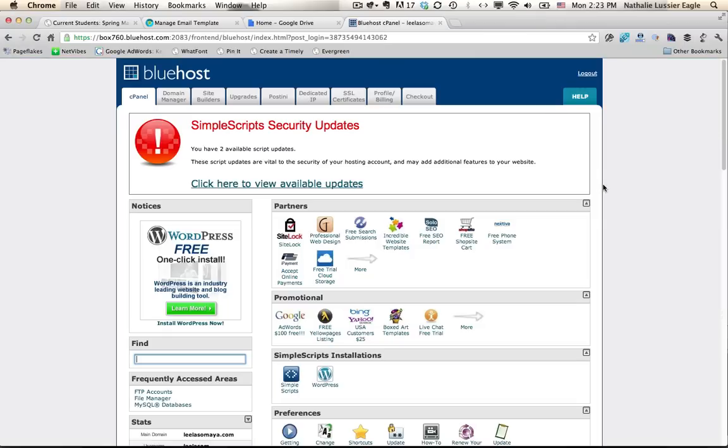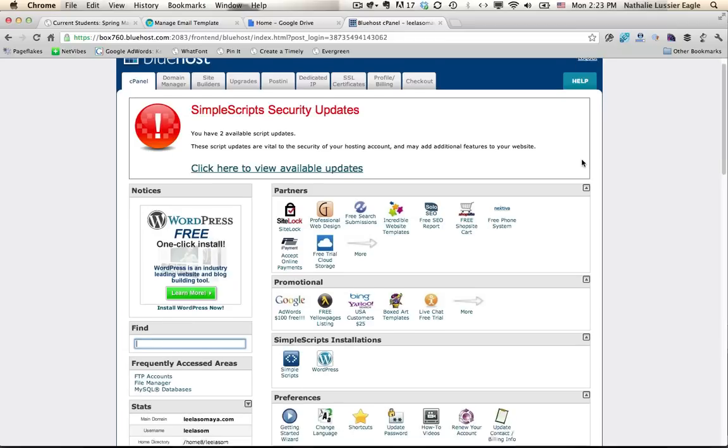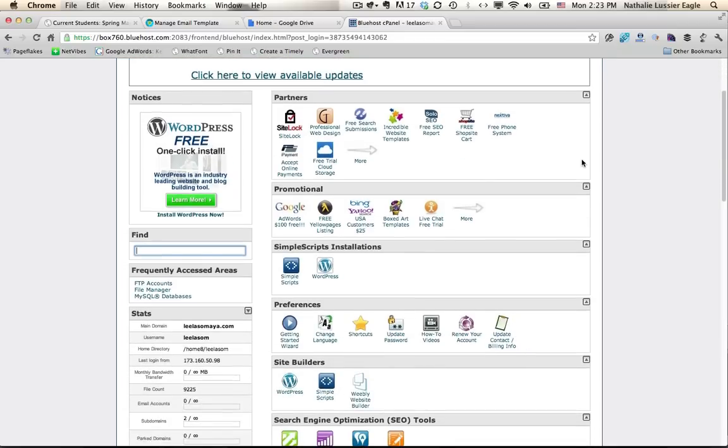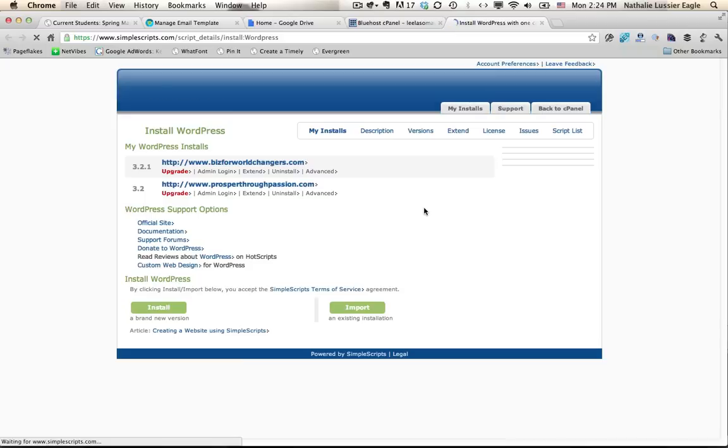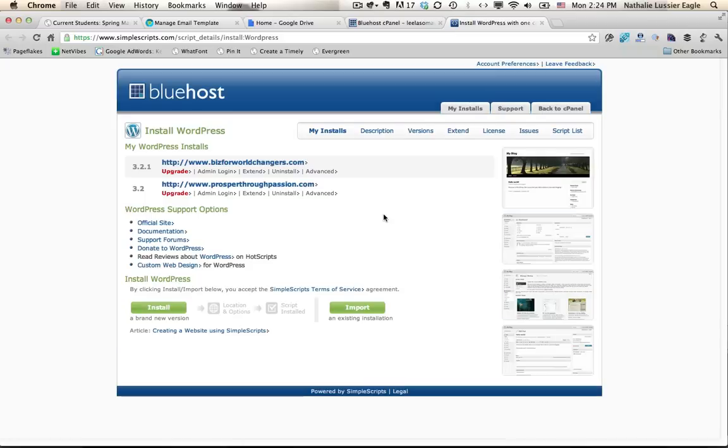Okay, so here's what your cPanel will look like. And we want to use a simple script installation and we want to install WordPress. So we would just go ahead and click on WordPress. It's the easy one-click install of WordPress that we're looking for.